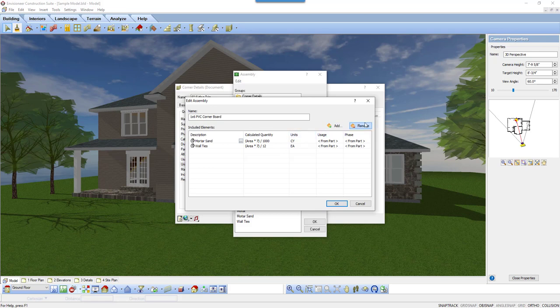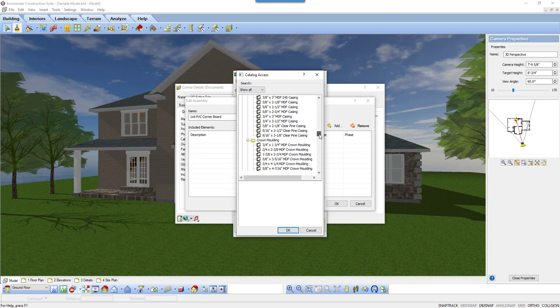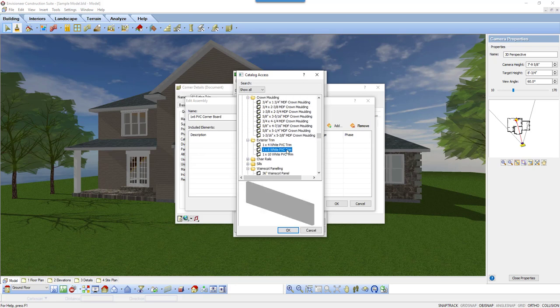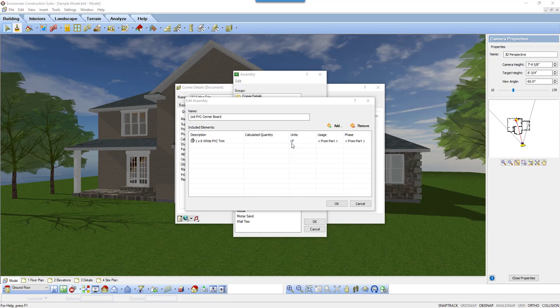Now, I will click Add to put things in the new box. I will select the 1x6 white PVC trim from the exterior trim folder. Once I find it, I click OK. Now it is added. You can see that it is calculated by linear footage. So, for any length that I make the corner detail, it will give me the linear foot of this board.